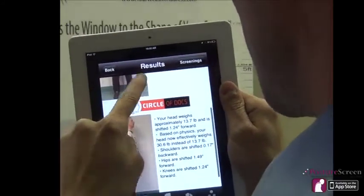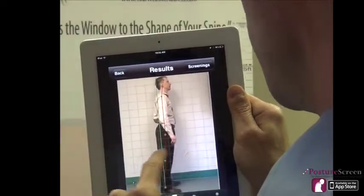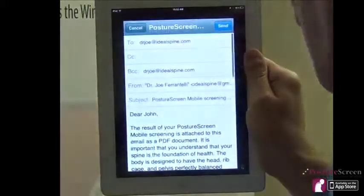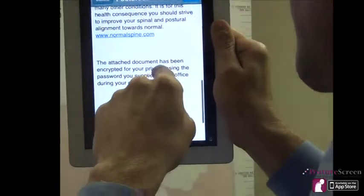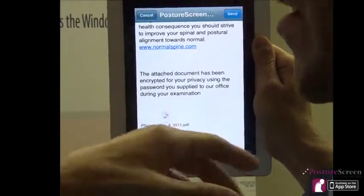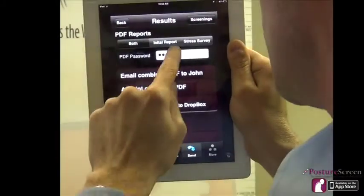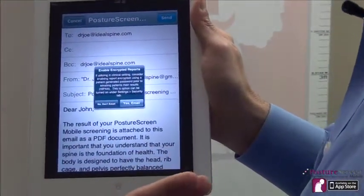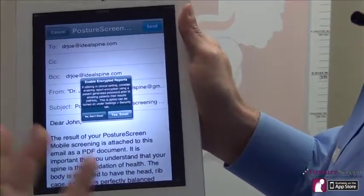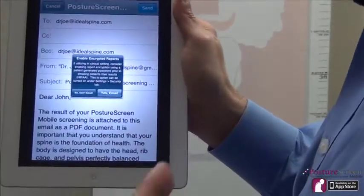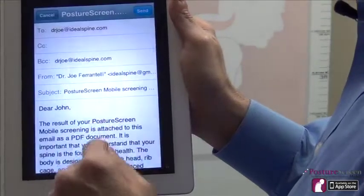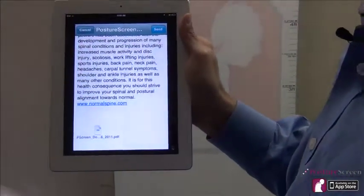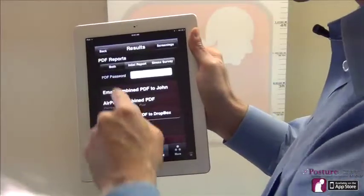At this point we can go ahead and show the patient their analysis. Here's their password. If you forgot to put a password in, you can still do so before emailing. Once we email, it's going to generate the report, and at the bottom it says the attached document has been encrypted for the patient's privacy. However, if you delete the password and don't use one, you're going to get a prompt — which you can also hide in settings — that basically says if you're using this in a clinical setting, you might consider using PDF encryption. It's purely optional.